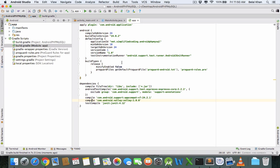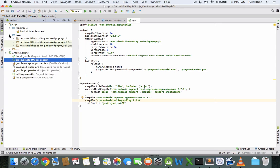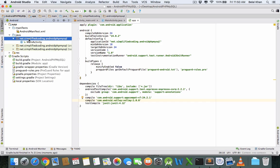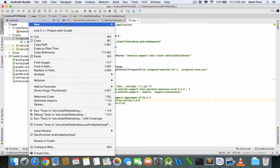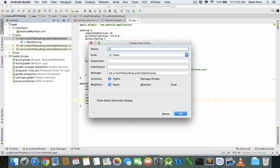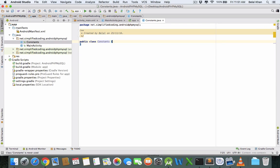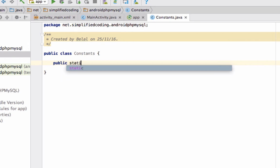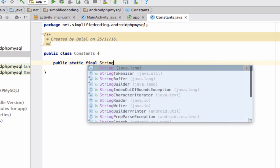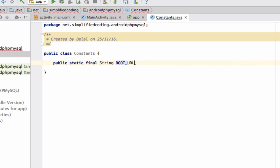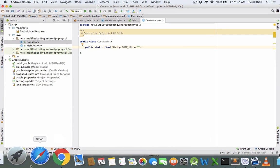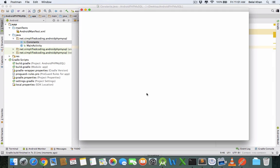We have our project ready. First, come inside your package and create a new class to store important constants. I'm naming the class Constants. The first thing we need is the URL, so I'll write public static final String ROOT_URL. Let me open Postman again to show you.